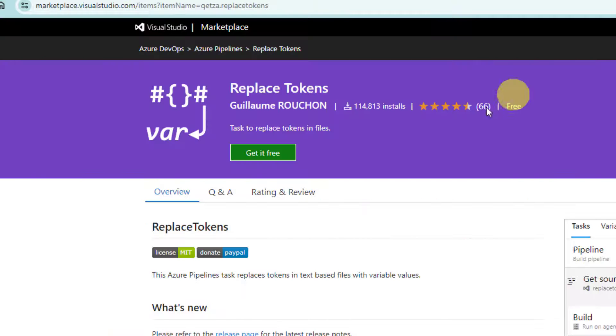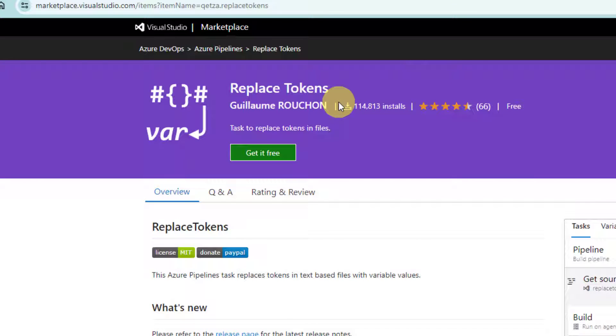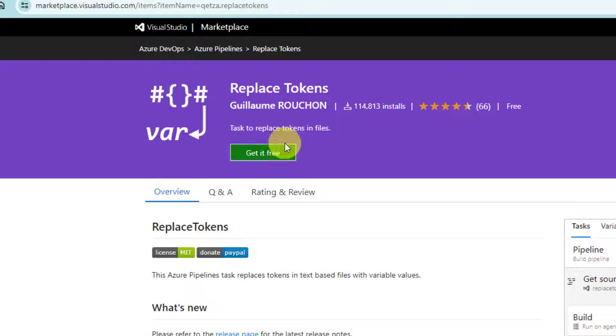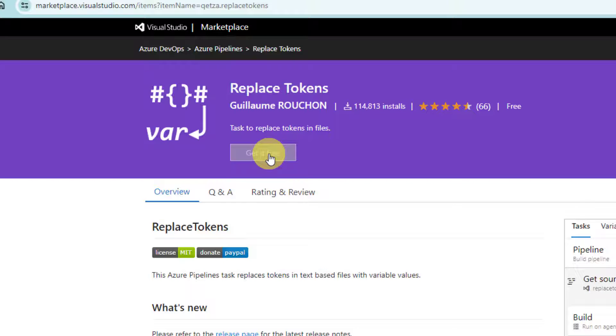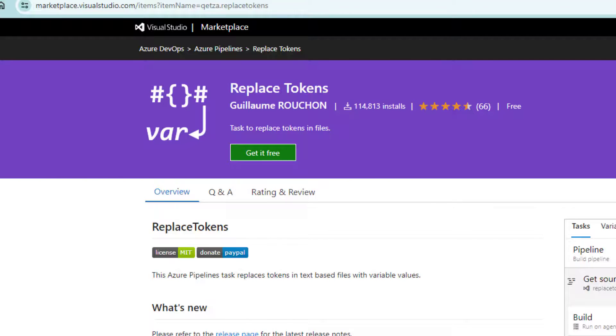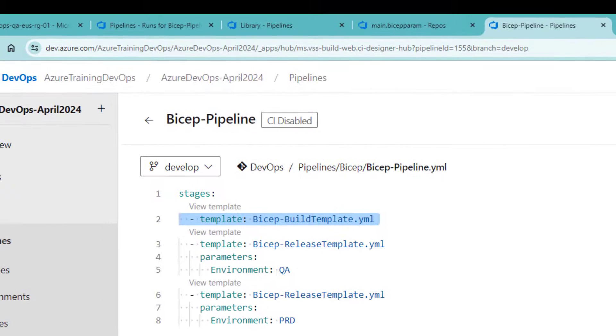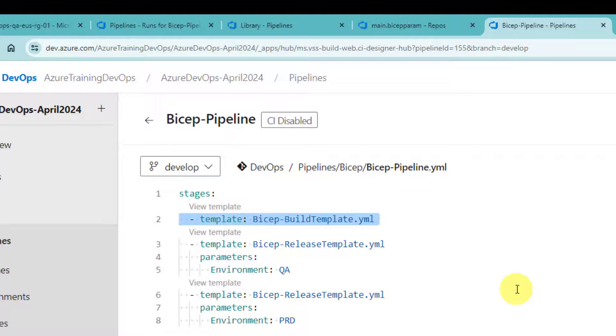Now, this is a marketplace extension. You have to install this. If you did not install it earlier by clicking on this free button. Of course, you need to have project administrator role in order to install extensions. Before I explain that particular task, let me quickly explain how the pipeline is designed.